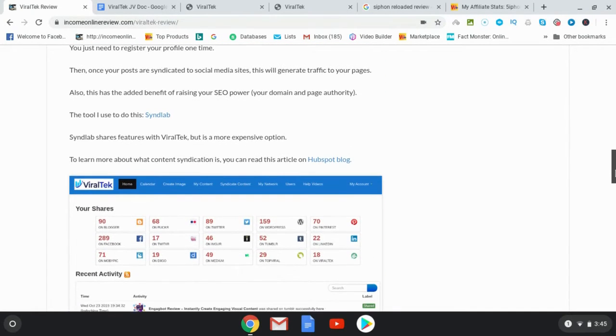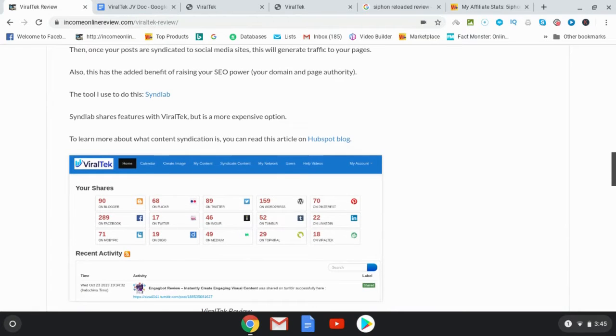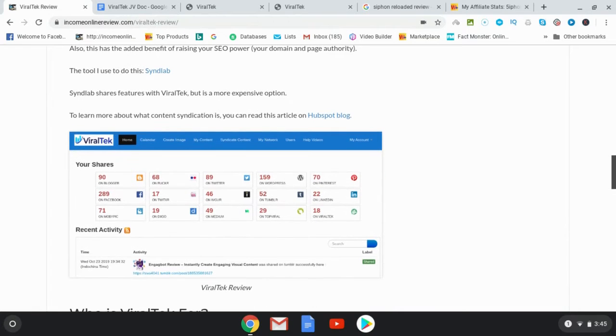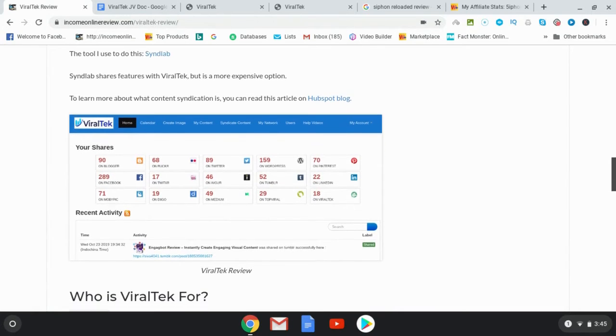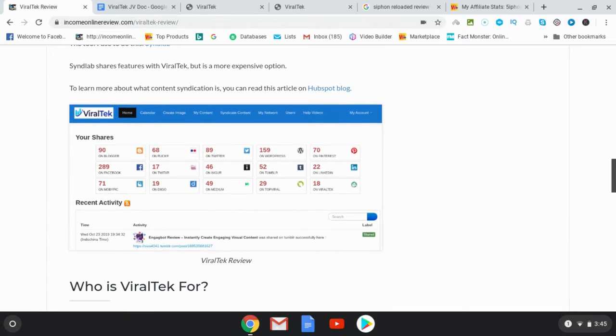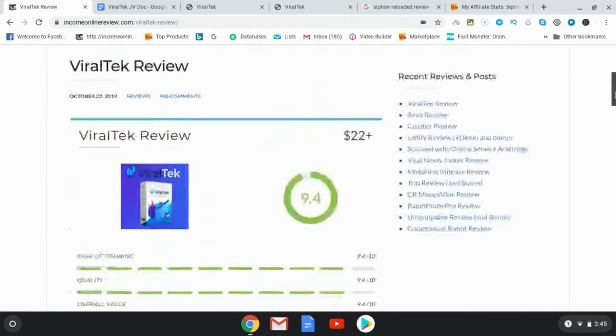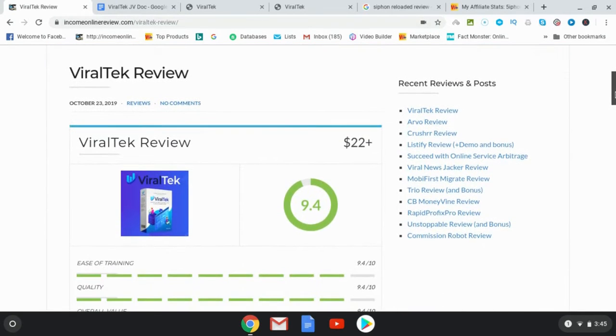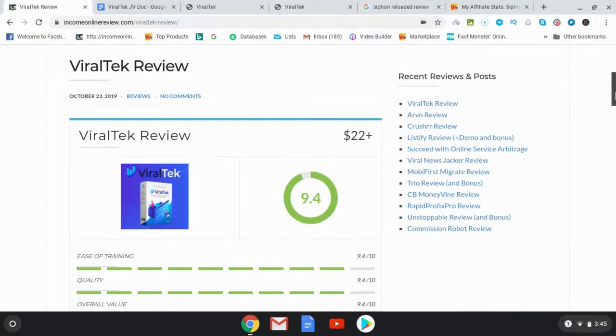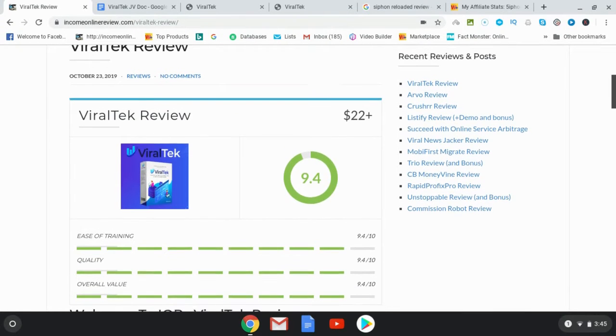Now in particular, I have one very special bonus that is limited to the launch period and I'm going to talk about that and how it can really take Viral Tech to the next level for you. As you can see I've given it a 9.4 rating and with this bonus it will turn into a 9.7 kind of product.